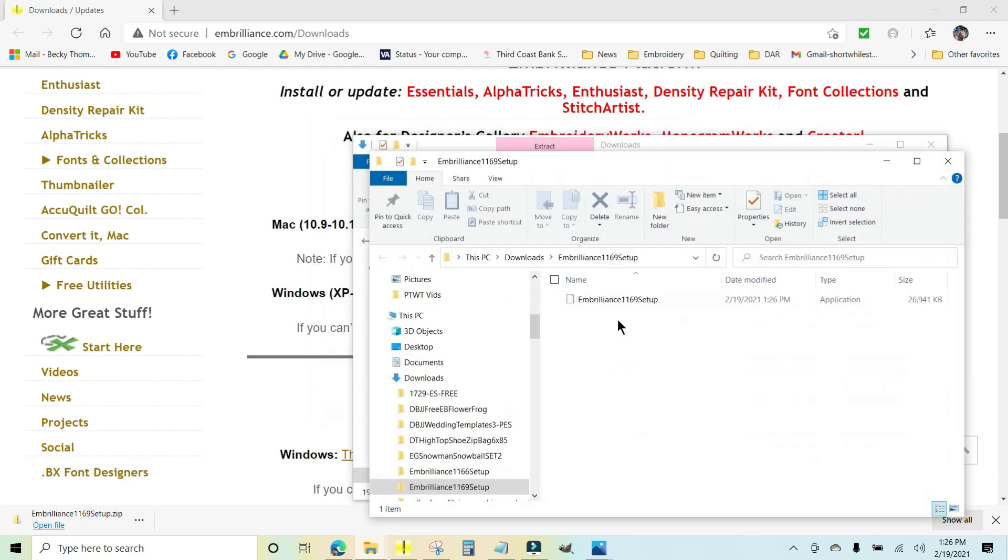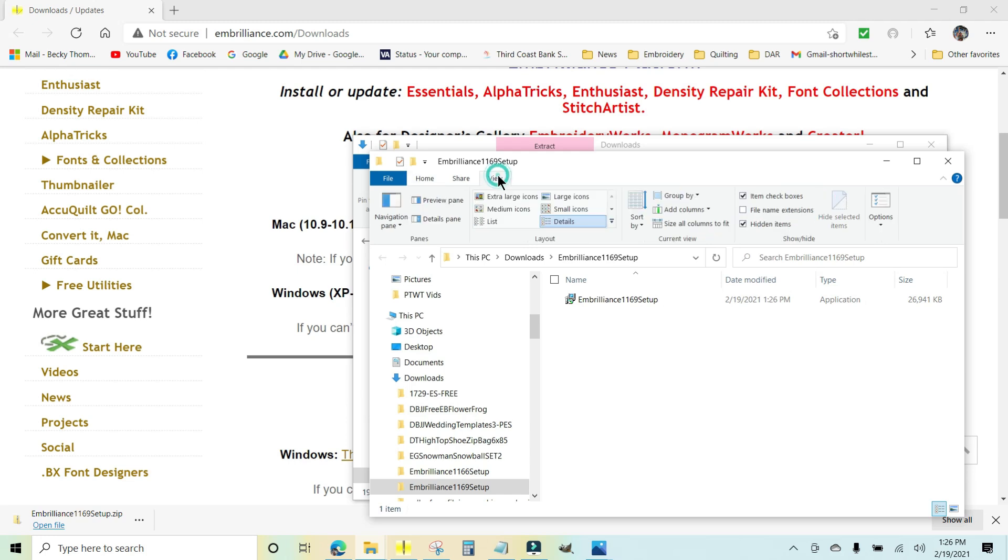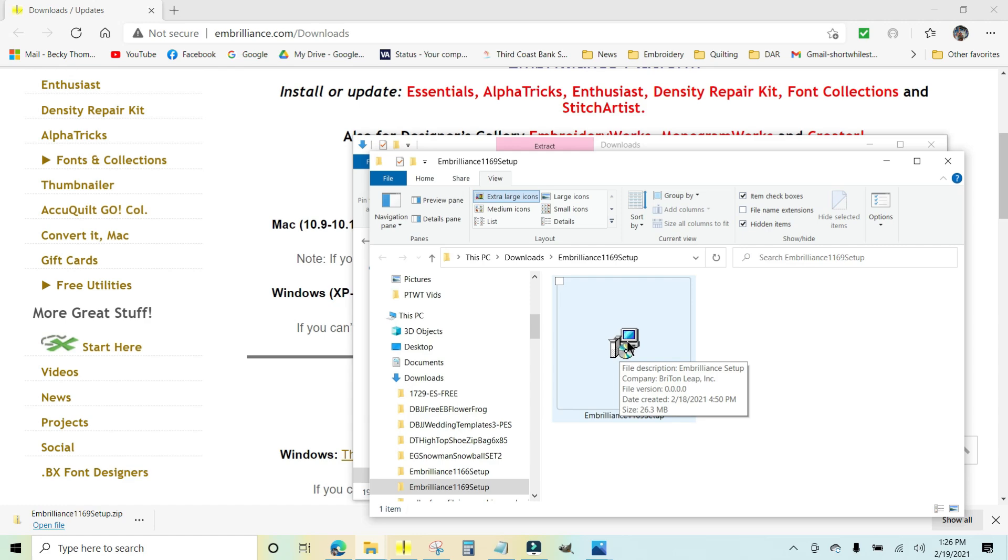And then it's going to run the setup and you should see a little, looks like an old-fashioned—I'm going to make this bigger by clicking on the view tab and go to extra large icons—and you'll see an old-fashioned looking computer right here. It tells you, if you hover over it, the company is Bright and Leap and it tells you when it was created, which was yesterday the 18th, and it is 26 meg.